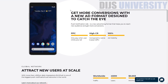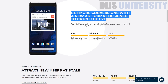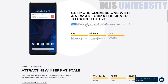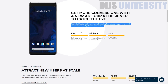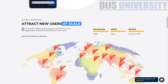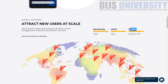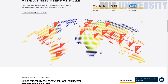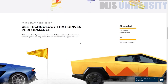Scrolling down: 'Get more conversions with a new ad format' — this is the in-page push format I was talking about. There's also a global network section: 450 million users, minimum CPC of $0.003, which is very good. The networks where they are available include Thailand, Indonesia, and Malaysia. My country is there too — I'm always happy to see my country listed.